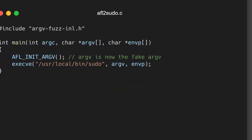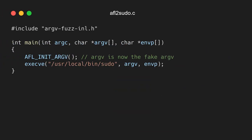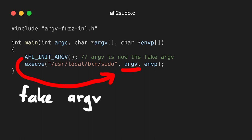We basically create a small execve wrapper that I call afl2sudo. Where we use the AFL_init_argv macro to get a fake argv. And then we can execve the real sudo binary, but pass in the fake argvs. So now we execute sudo with the malicious arguments.